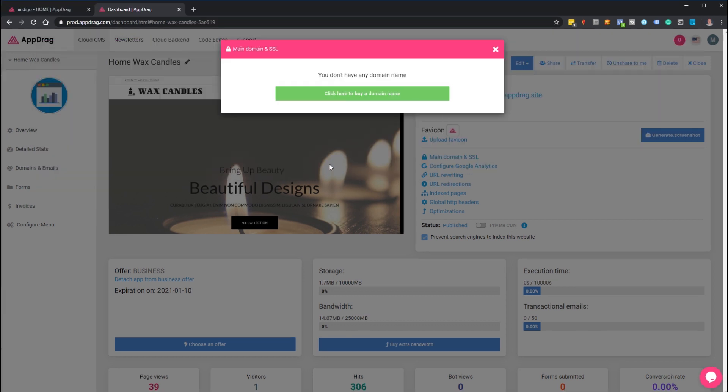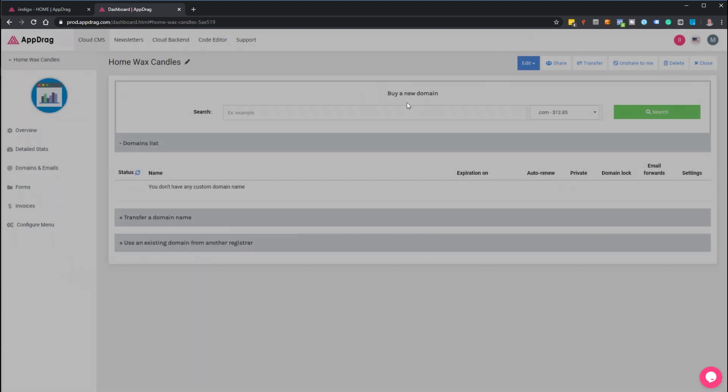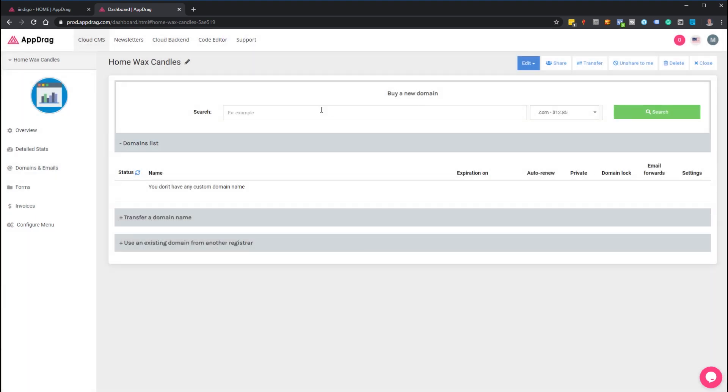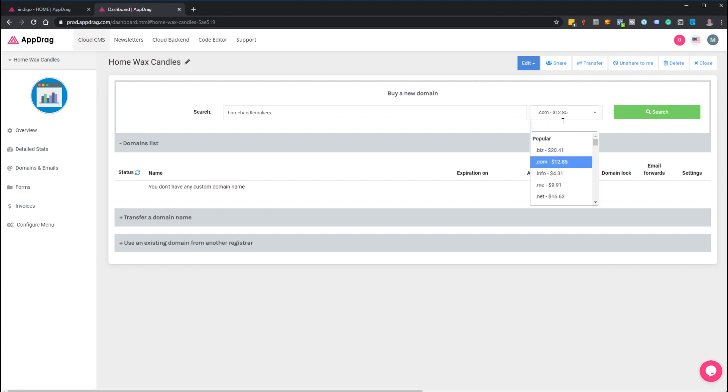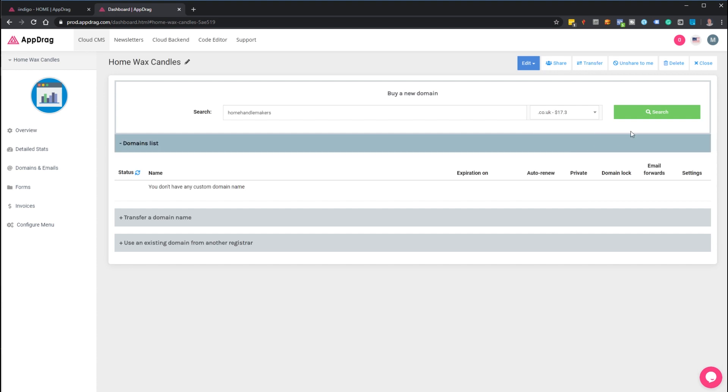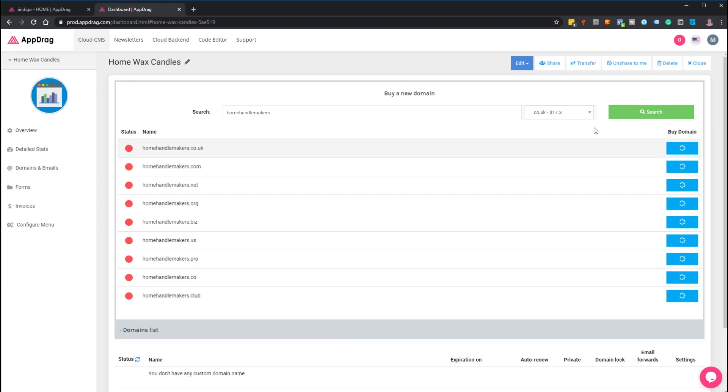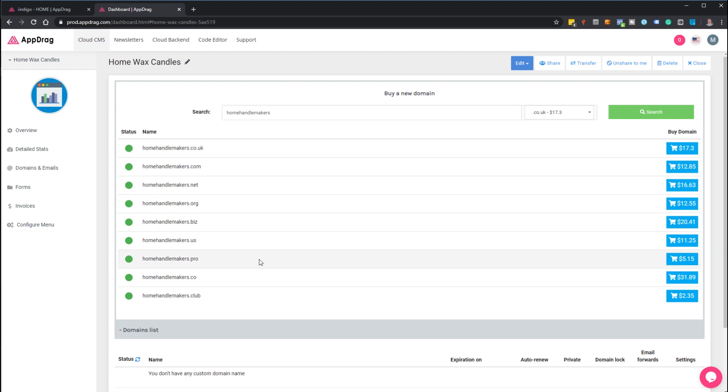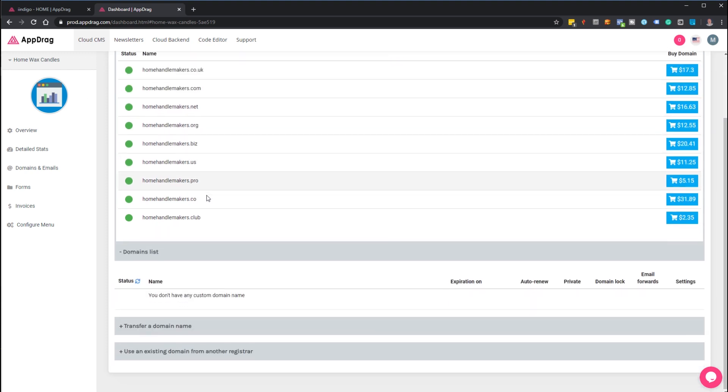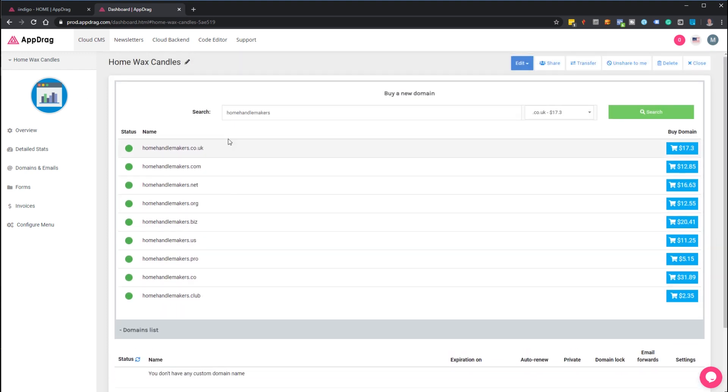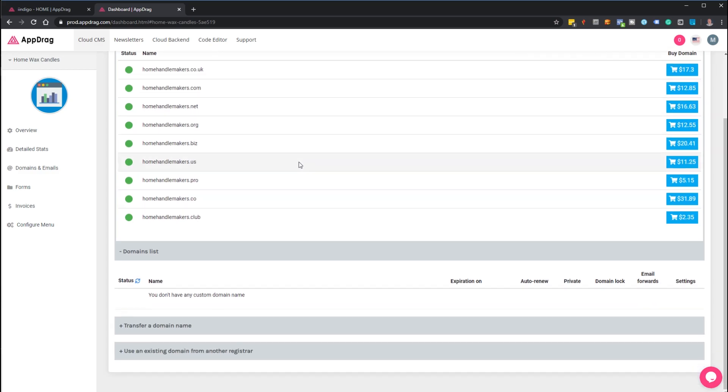For those who are building a website and don't have a domain, you can buy a domain directly from here. Let's say this was home candle makers—you can select the type, whether it's .com or .co.uk. The prices are a little high for .co.uk. One thing I would point out though is if you buy this here, it's all handled by AppDrag and you get the SSL certificate all set up as well.